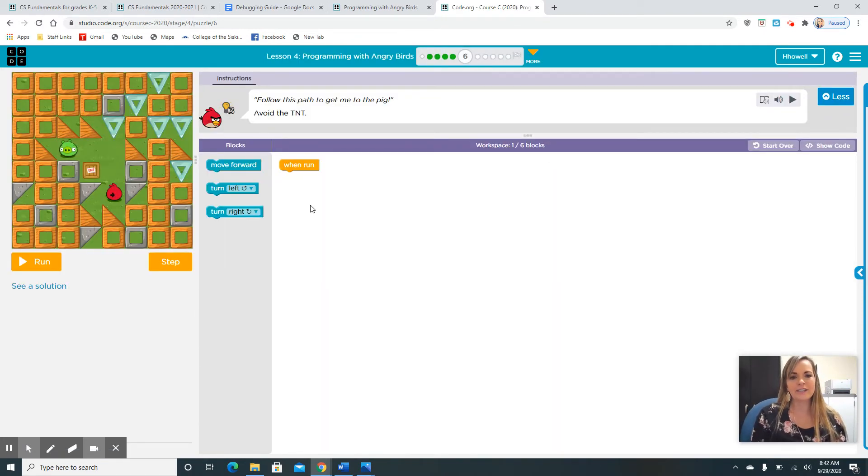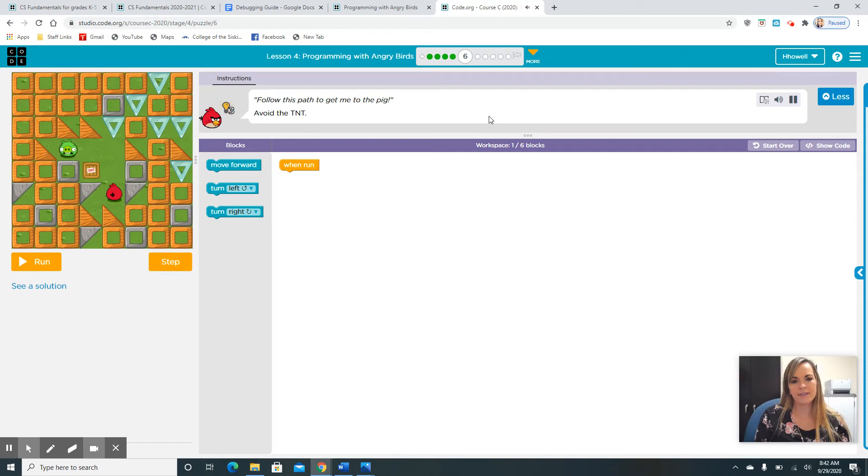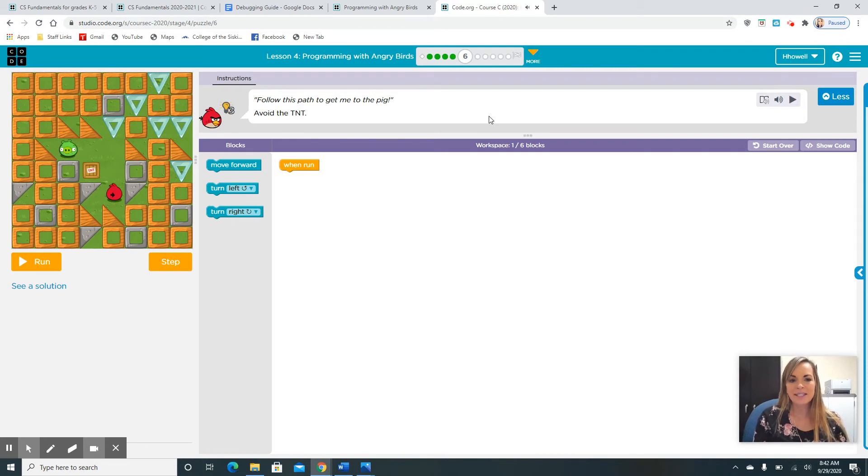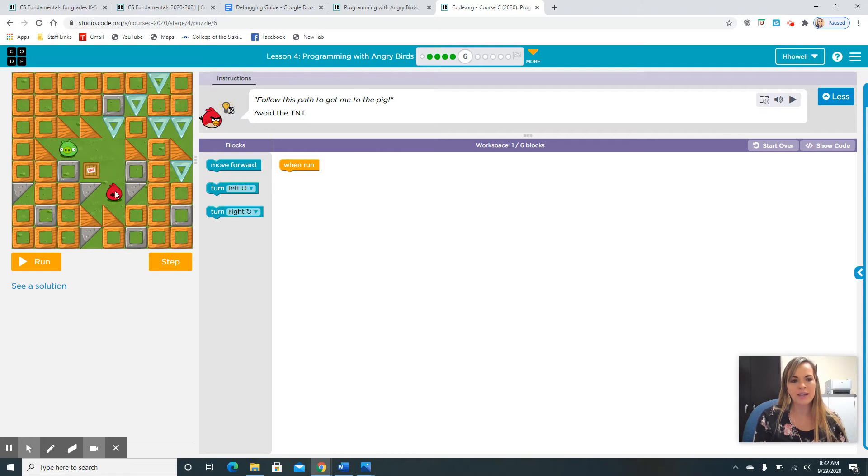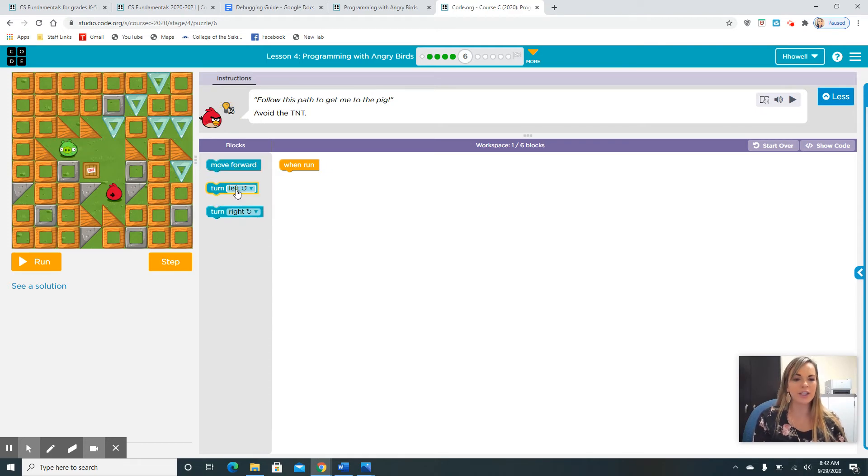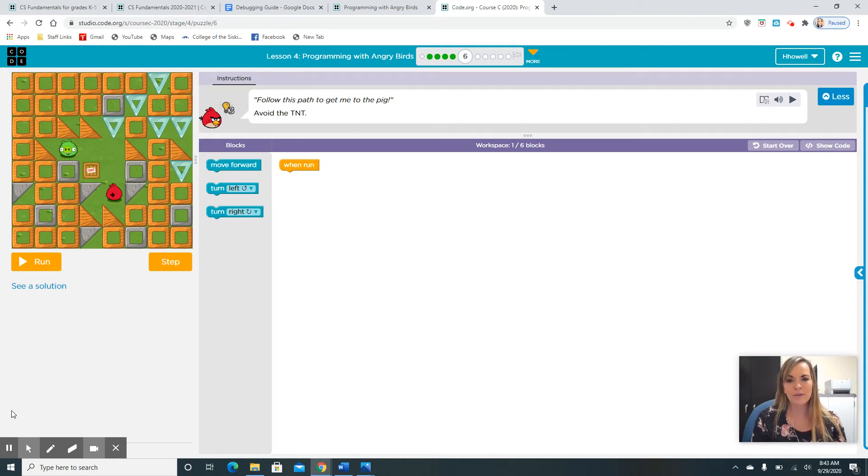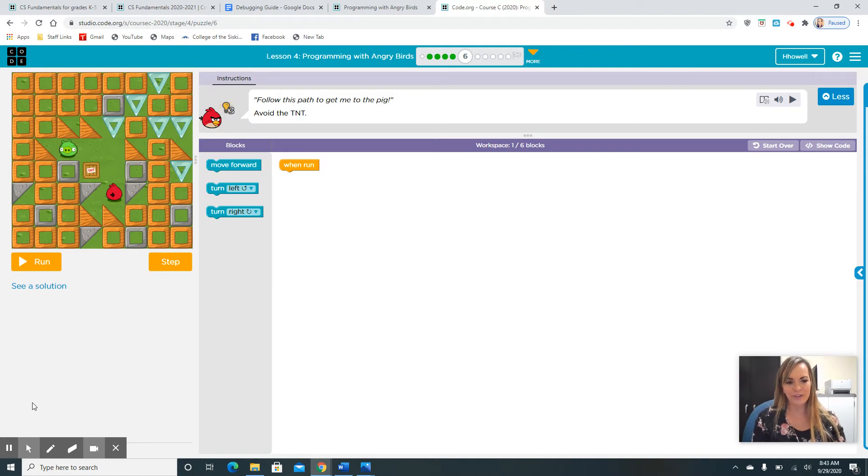Here is another one. Follow this path to get me to the pig. Avoid the TNT. Once again, please pause this video and I want you guys to figure out how you're going to move this bird over here to the pig. Which blocks will you use? A move forward block, a turn left block, a turn right. I can't wait to hear how you guys are doing. Go ahead and pause me and then we'll figure out the code together.